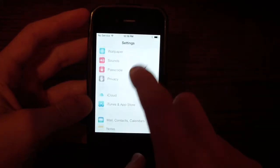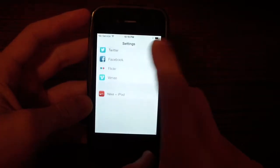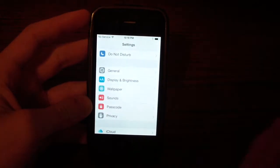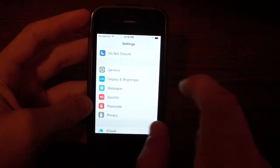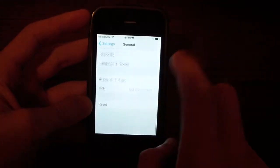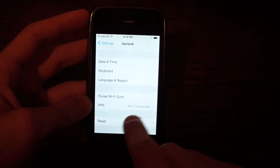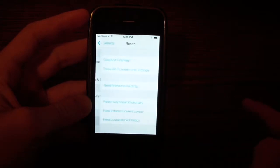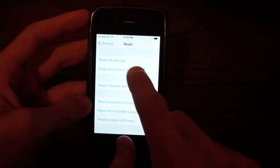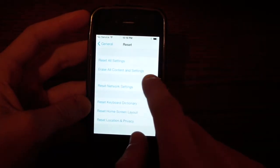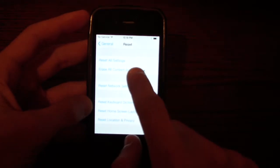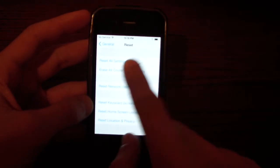So what you have to do is go into settings. And like I said, this will delete everything on your phone. Settings, general, and scroll all the way down until you see this button reset. Click reset. You're going to click erase all content and settings.